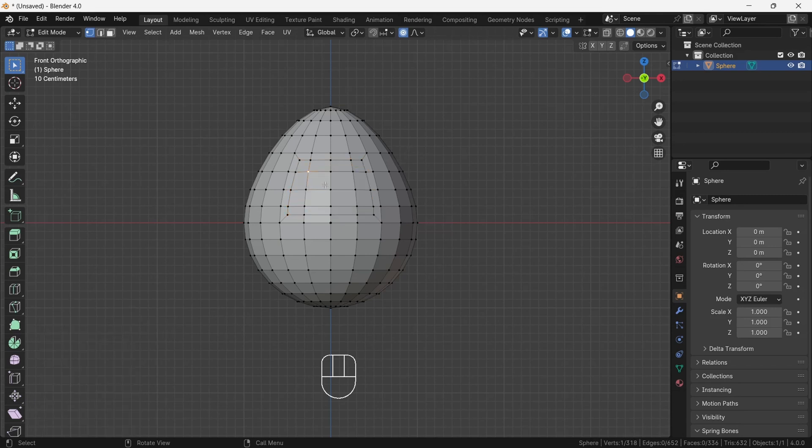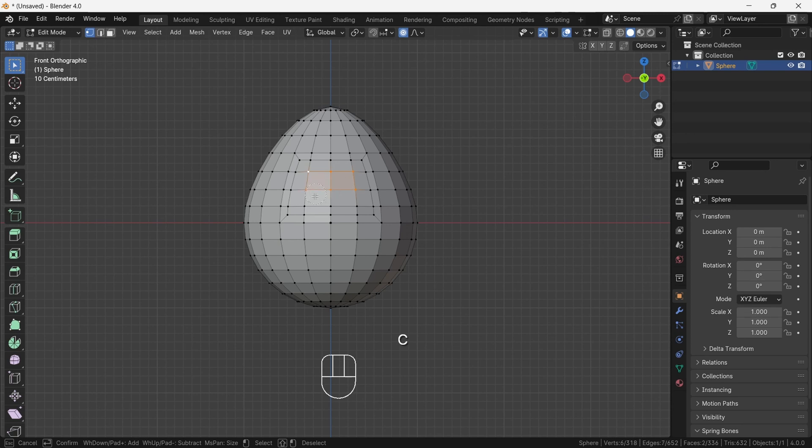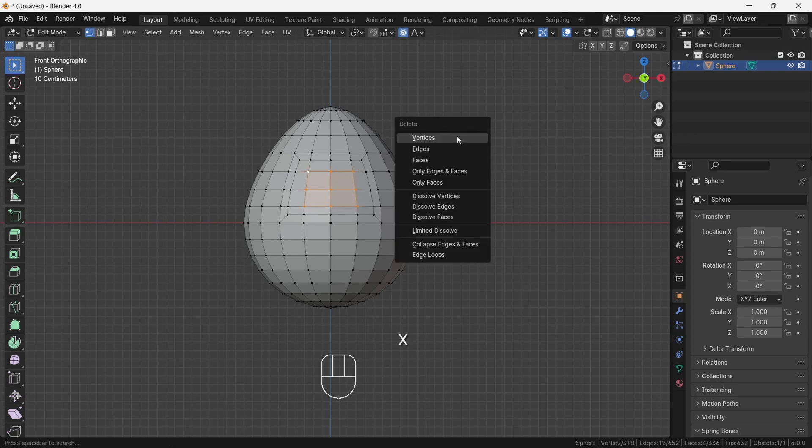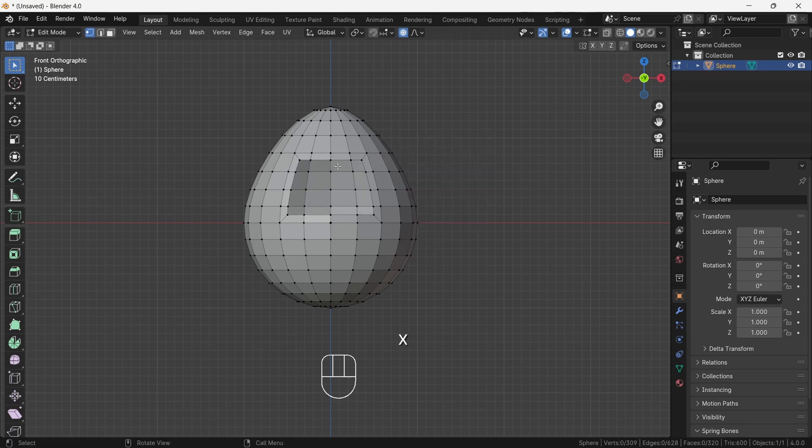After, press C then select the 9 vertices in middle of eye socket, and then after selecting press X and delete them. By this we will make space for fitting eye. After, select inner loop and disable proportional editing.